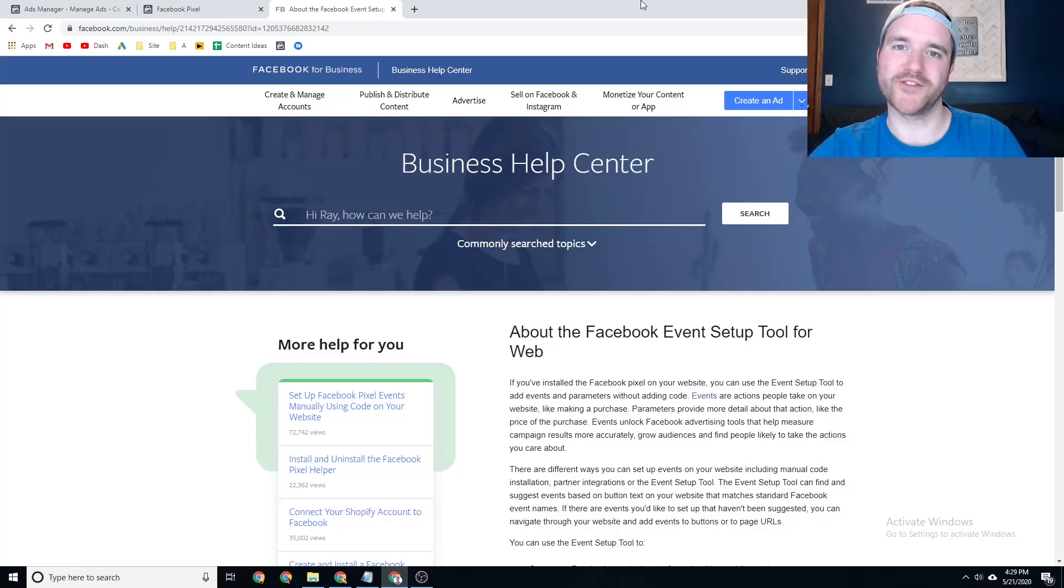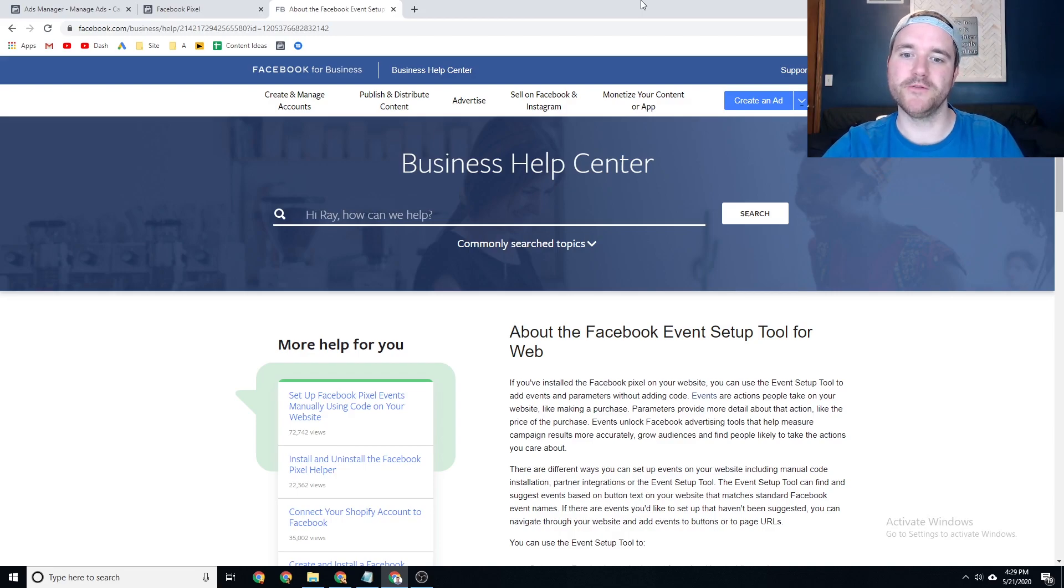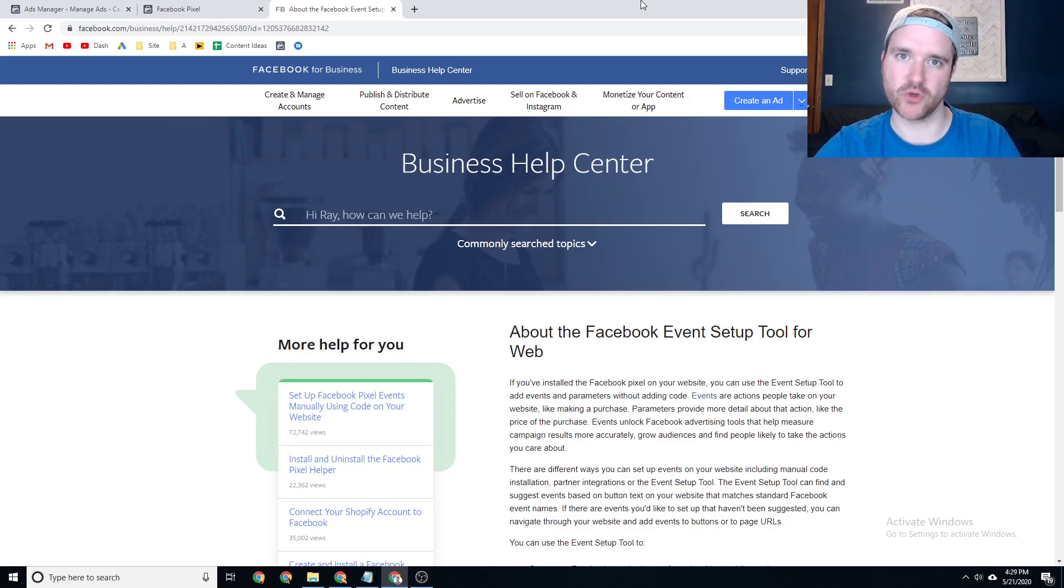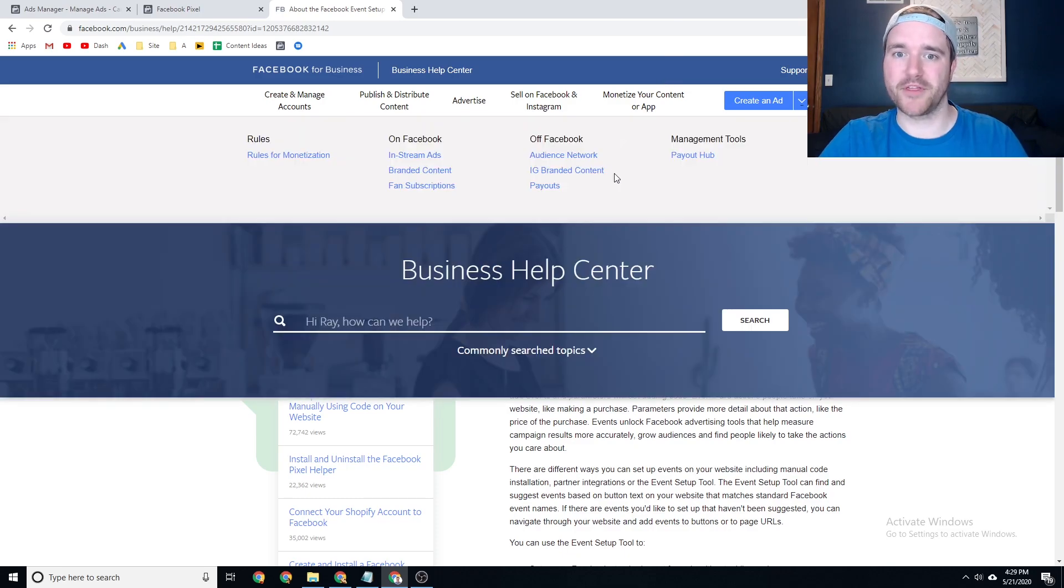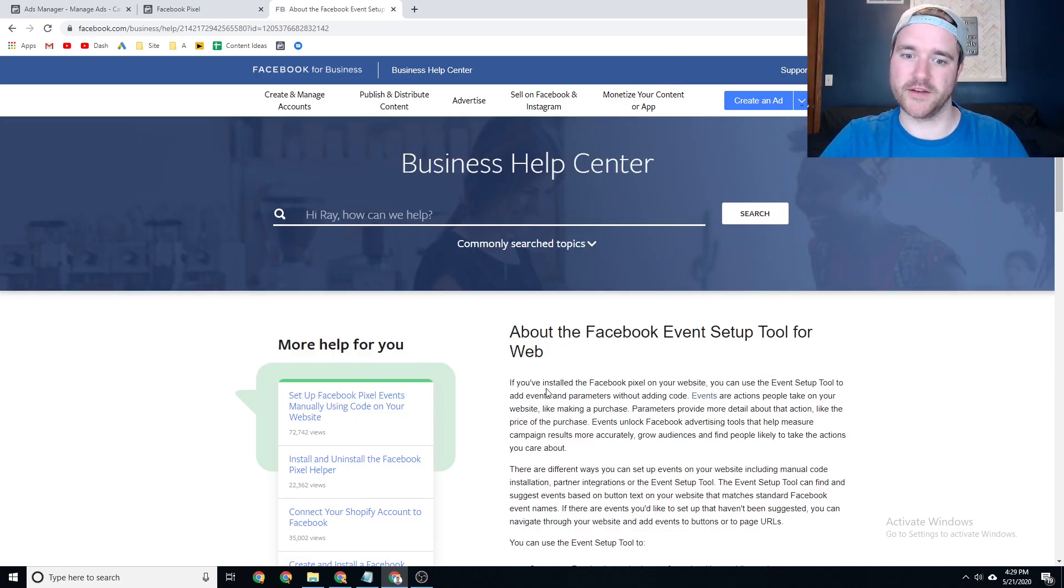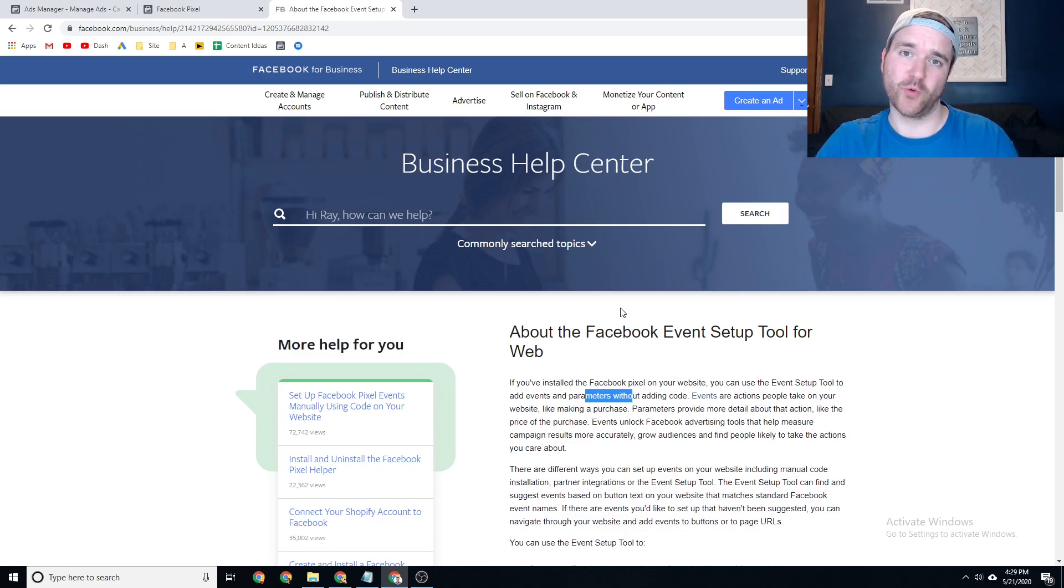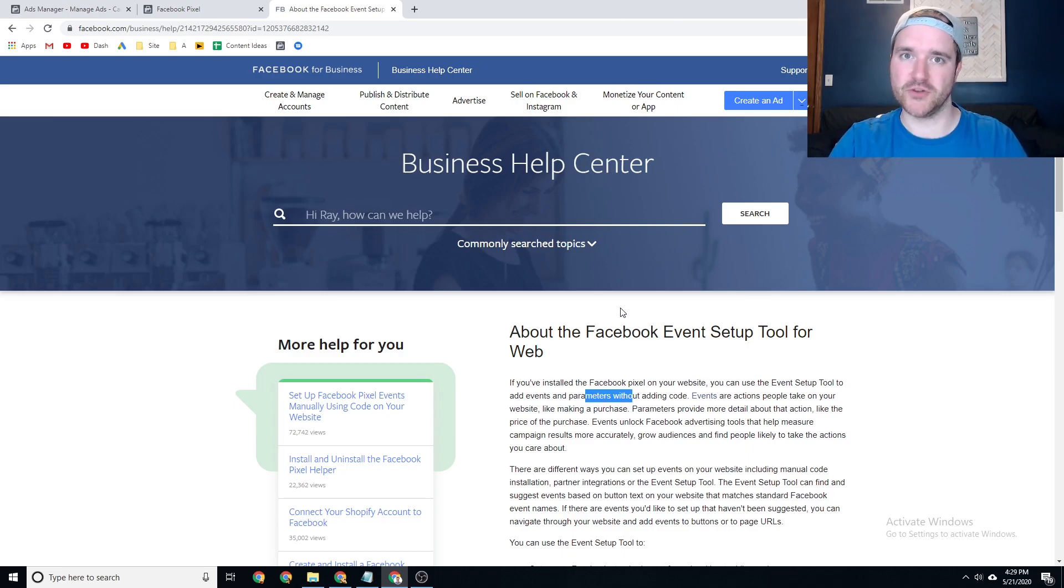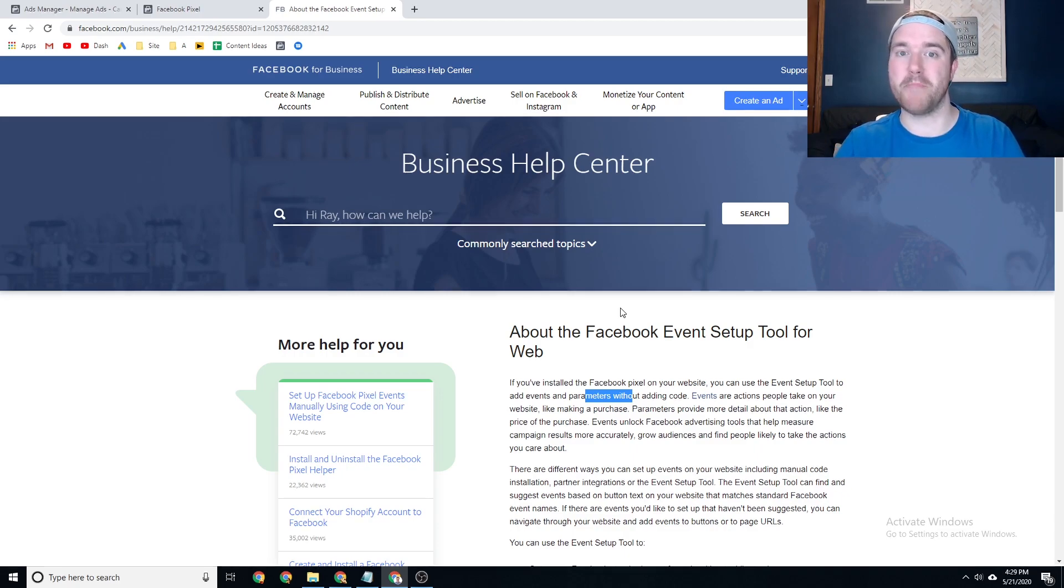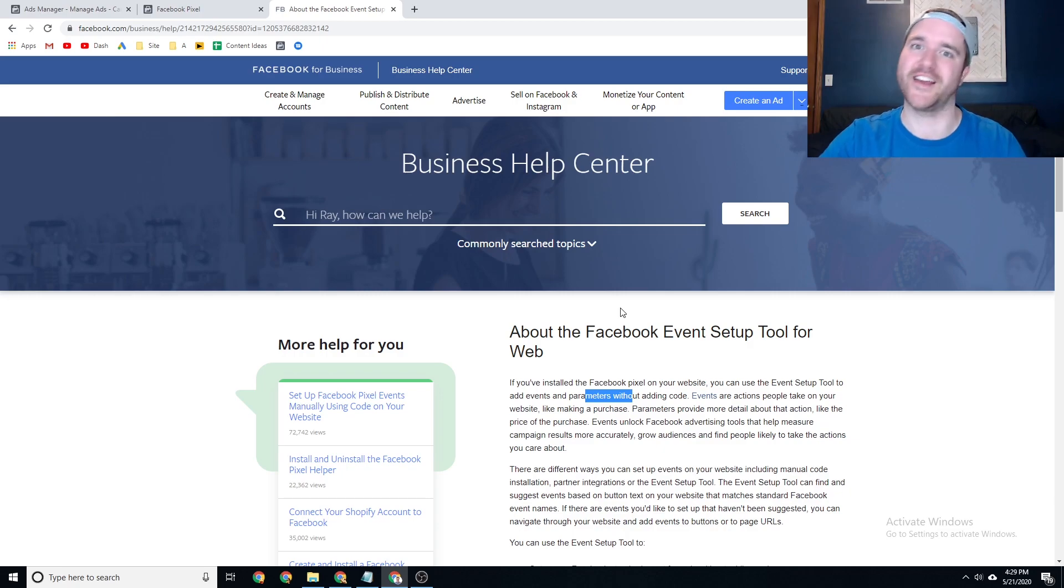Hey everyone, Ray Solvail from raysolvail.com. In today's video we're reviewing Facebook Event Setup Tool and how you can use it to dynamically set up things on your website to pass through events and parameters without adding any code. The reason why this is so powerful is because you do not need a developer to do this at all. You just need the base pixel on your website and then you can take off running from there and take care of all the setup on your end.